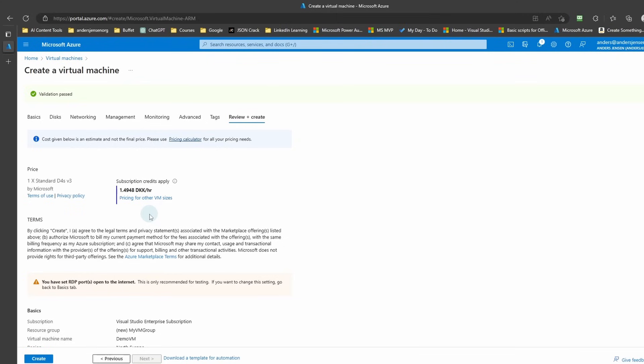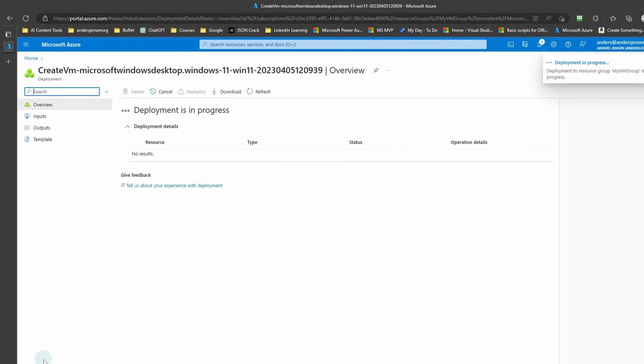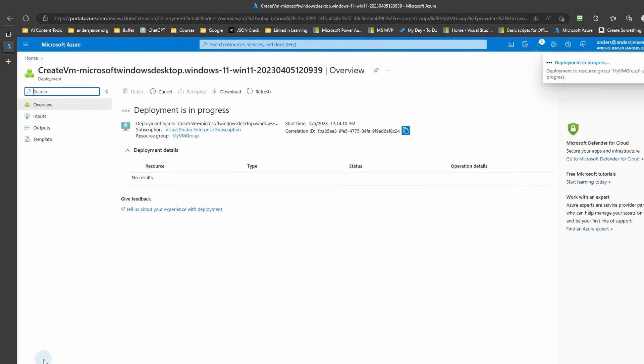That means that once we start the machine in a little while, this will be deducted from your credit. Now click Create and your virtual machine will start deploying. This will take probably around one minute, so I'll fast forward the video.